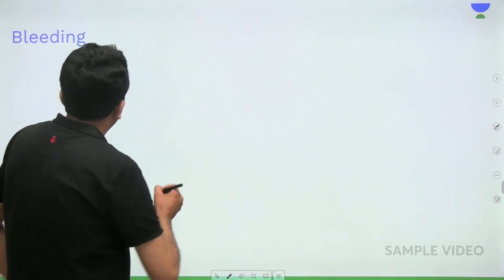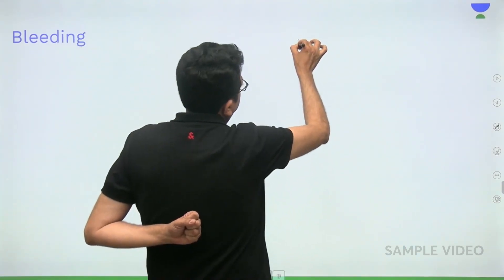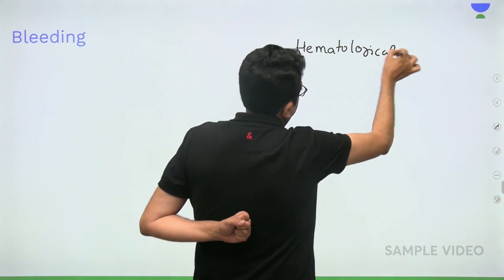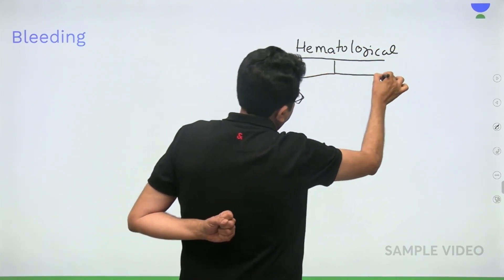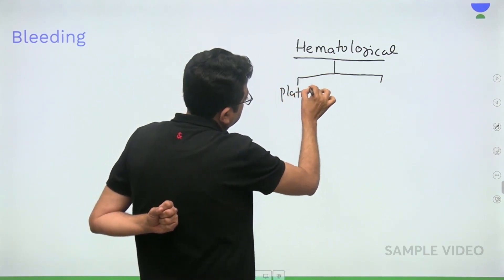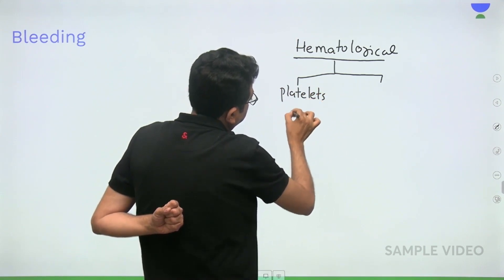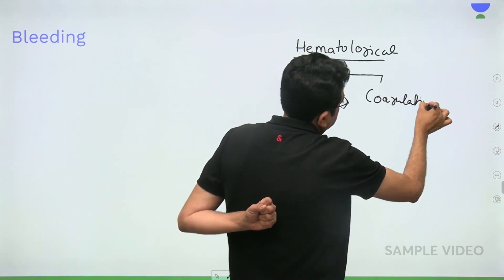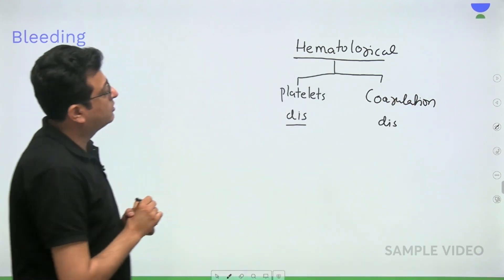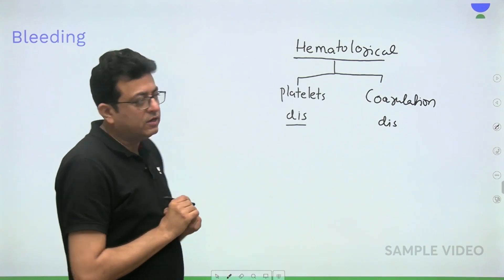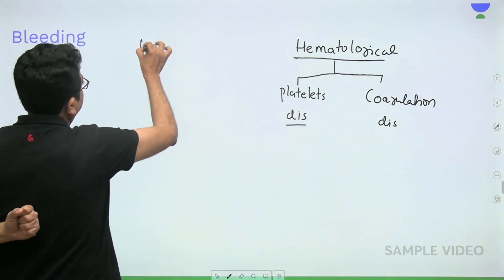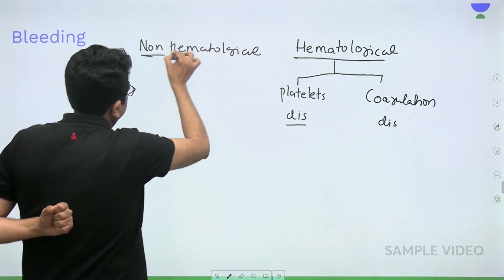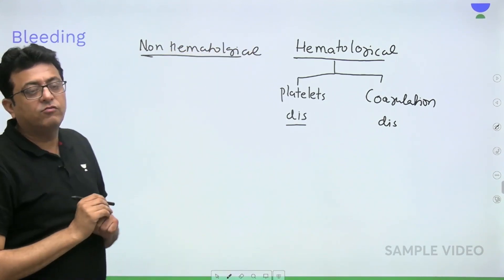What are the causes of bleeding? Bleeding can have hematological causes, which include platelet disorders and coagulation disorders. But bleeding can also occur in non-hematological disorders.